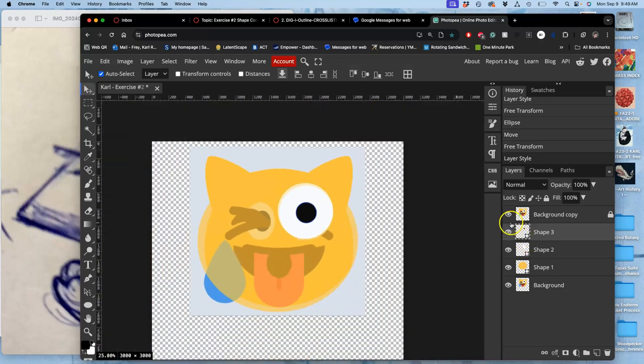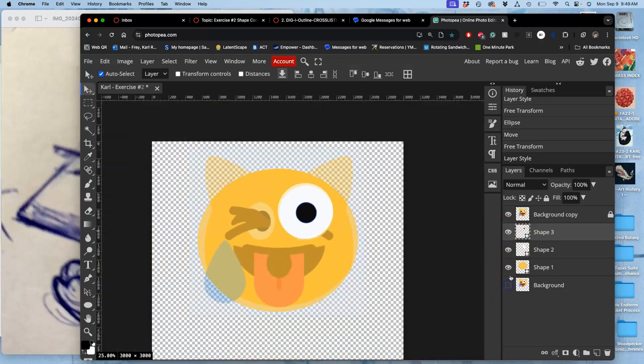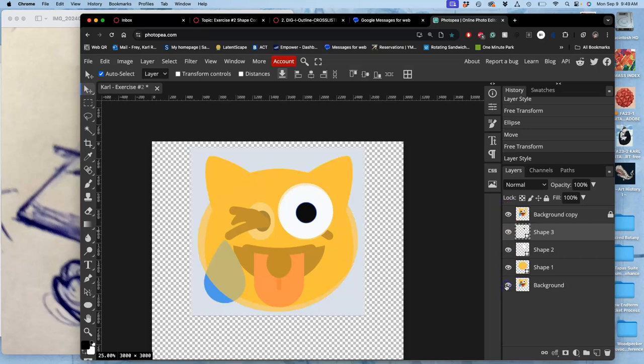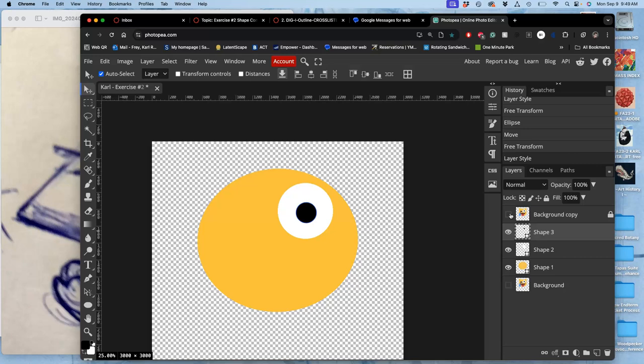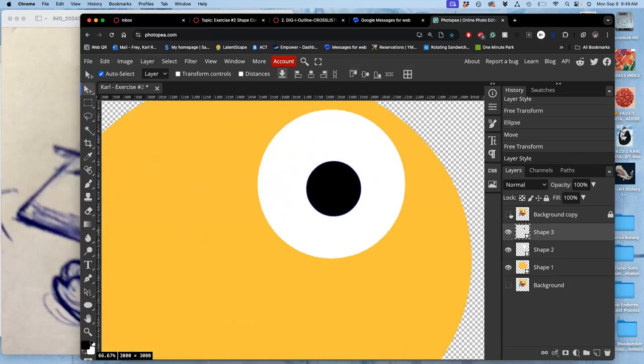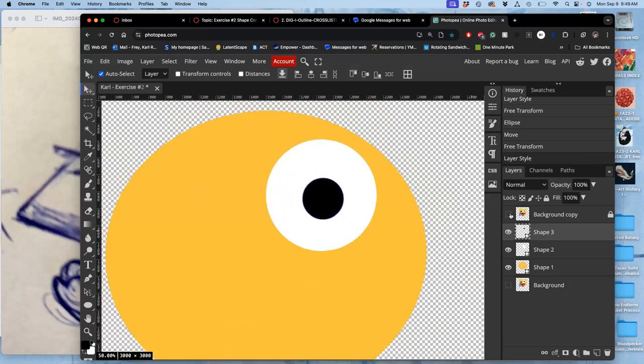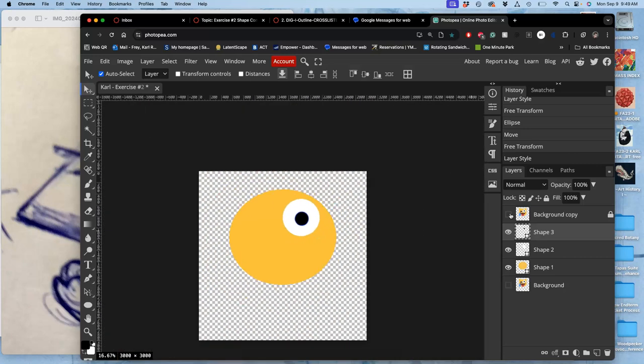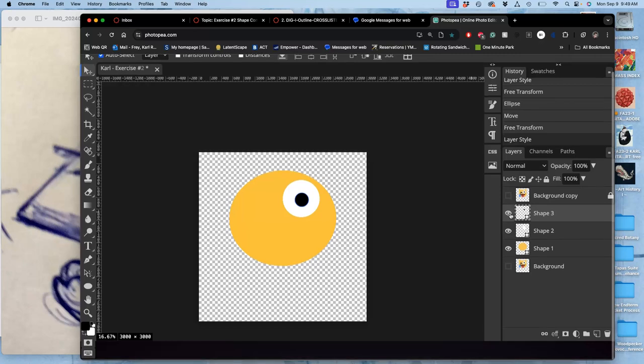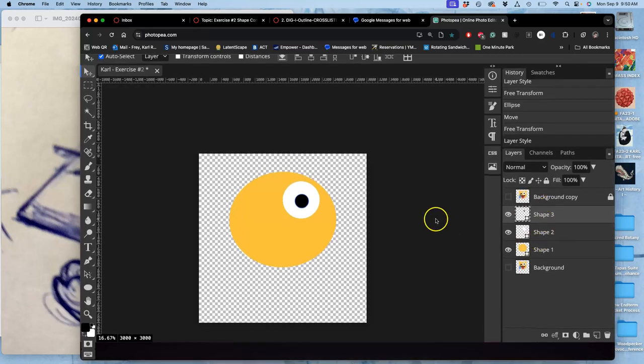Now, if I want to see what my vector shapes look like, and only my vector shapes, I turn off my background sketch, and I turn off my onion skin. And those are the three vector shapes I have so far. Perfectly clean vector shape graphics, which is the goal of this.